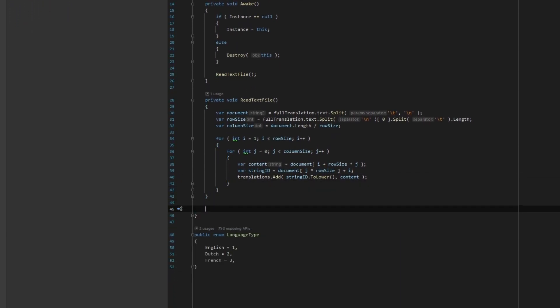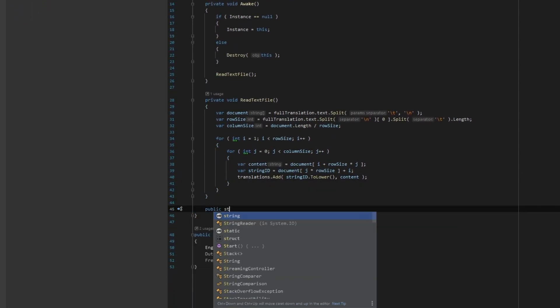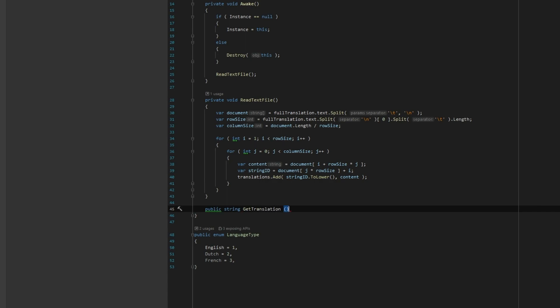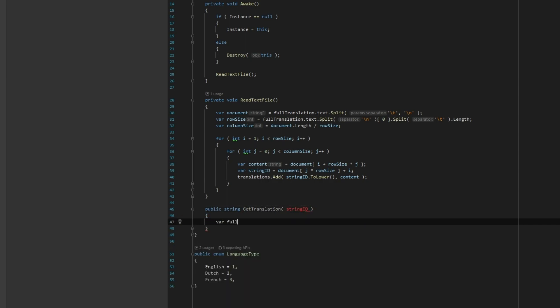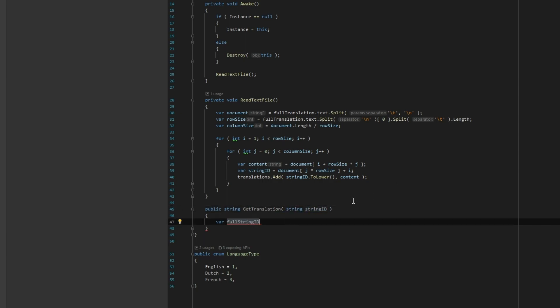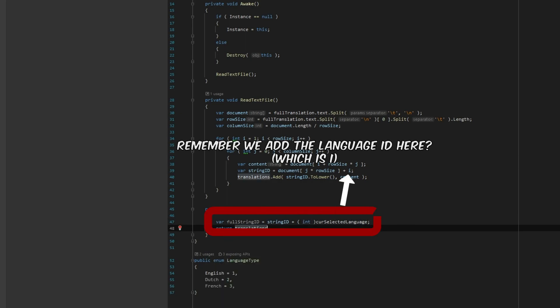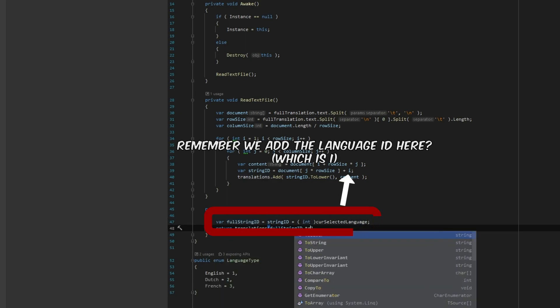Now that we've populated our dictionary with the correct translated values with key value pairs, we need a way to get the value back based on the given key, which in this case is the ID from the translation file plus the language ID. We can make it ourselves a lot easier by converting our current selected language enum to an int.